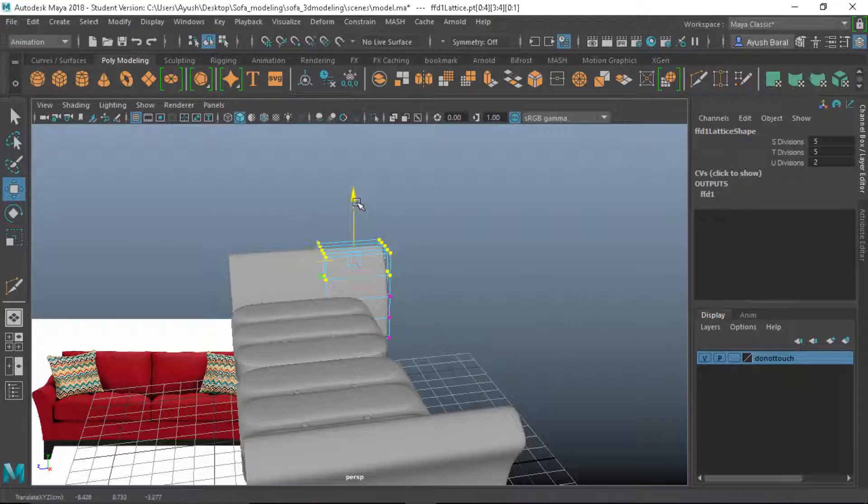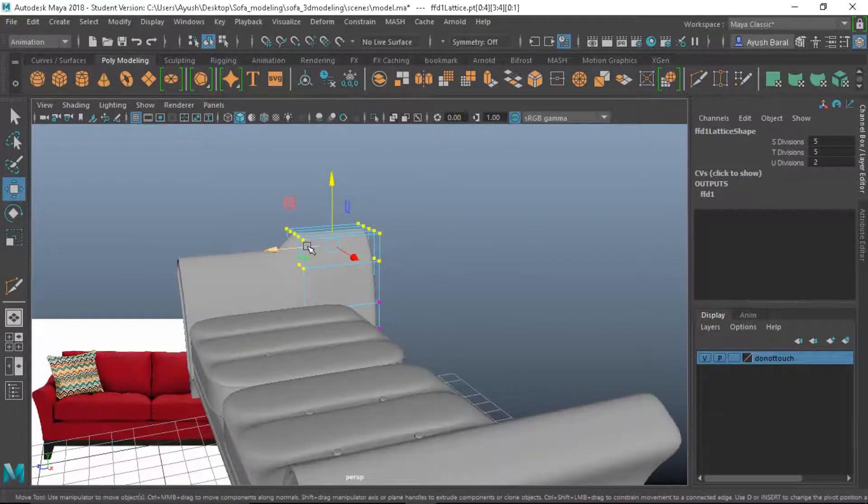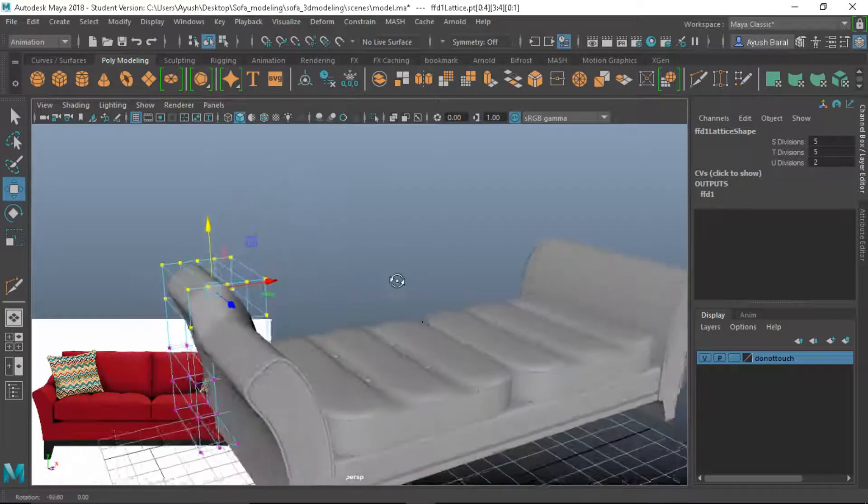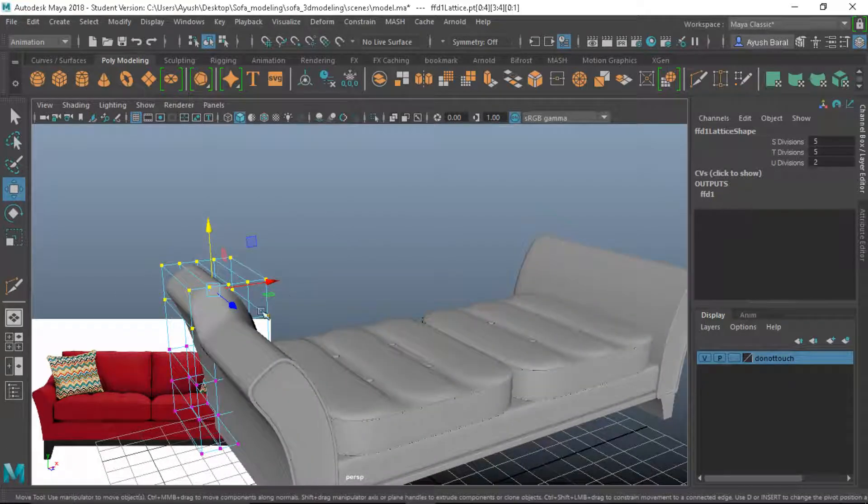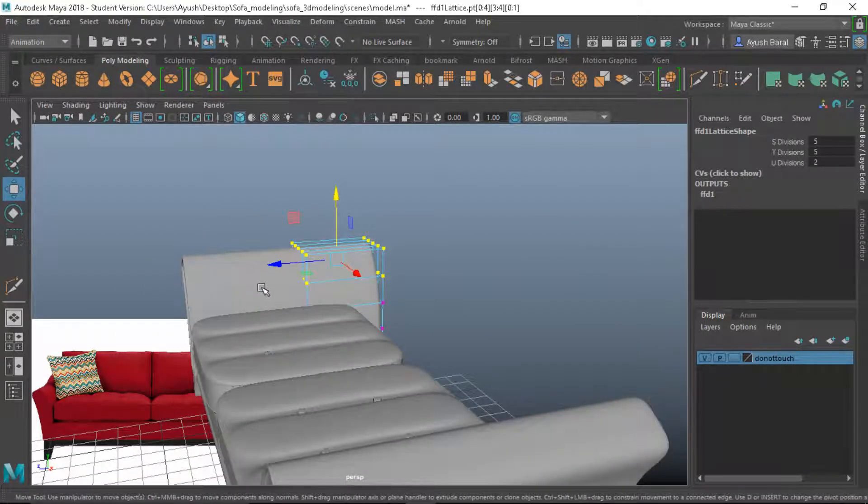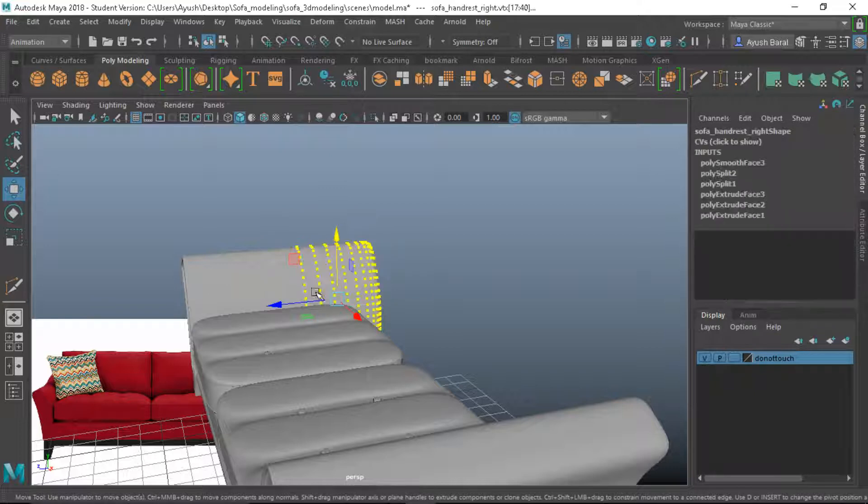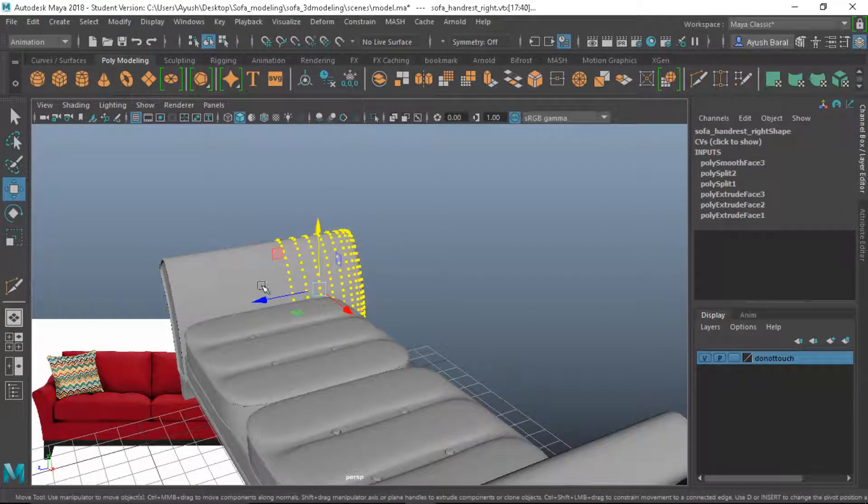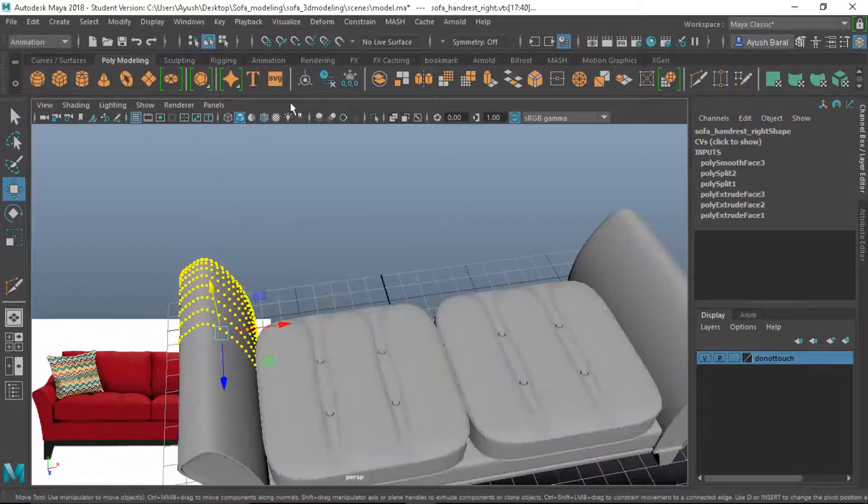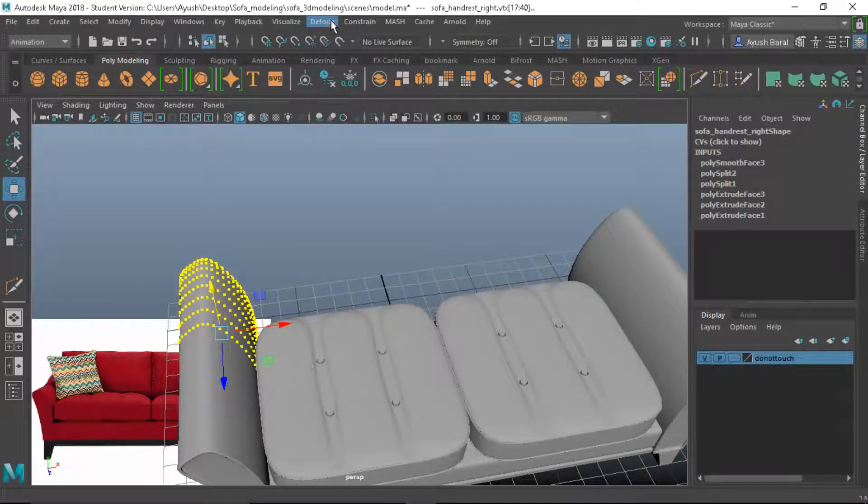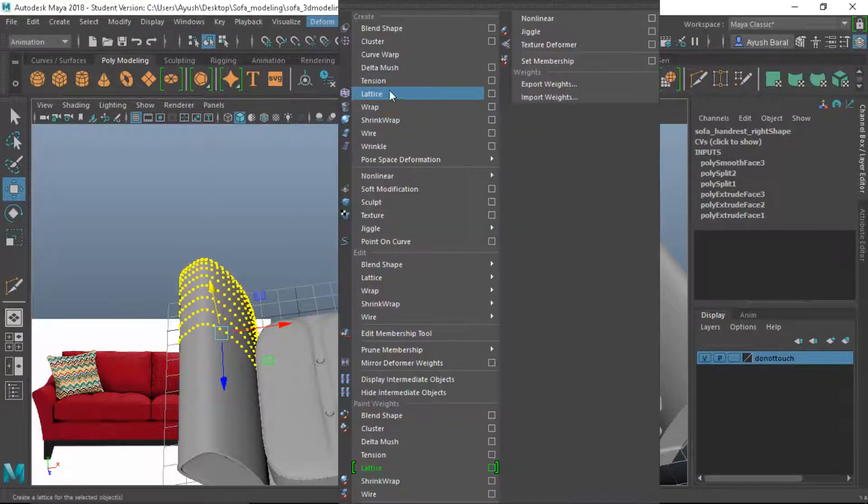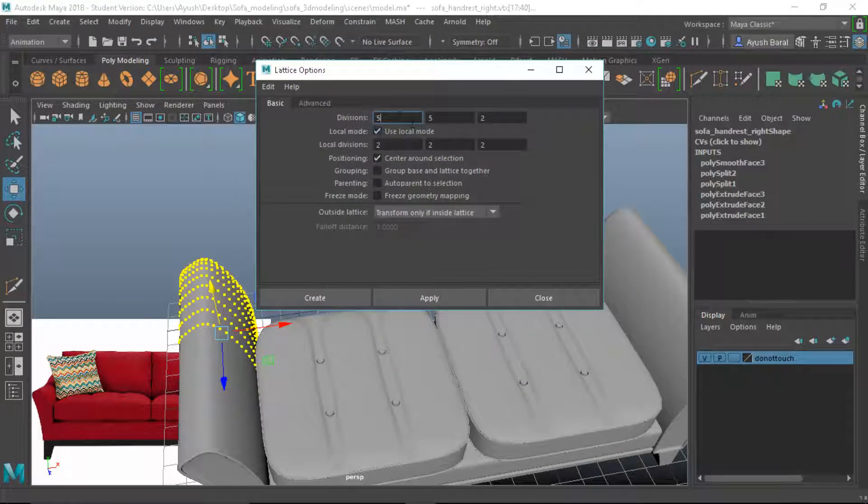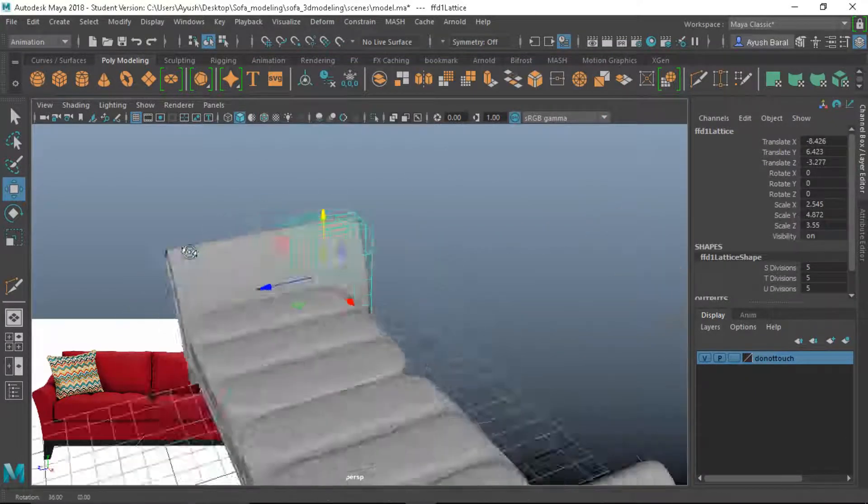Let's pull these lattice points upwards. This is not looking as desired to me. Let's see what we can do - add some on the Z, add some lattice points or lattice. Let's see, Z it should be five to create.